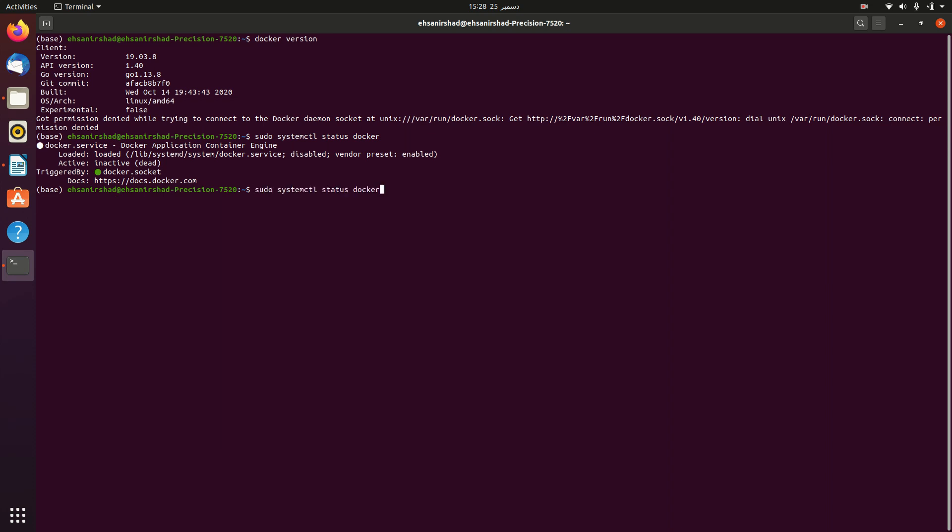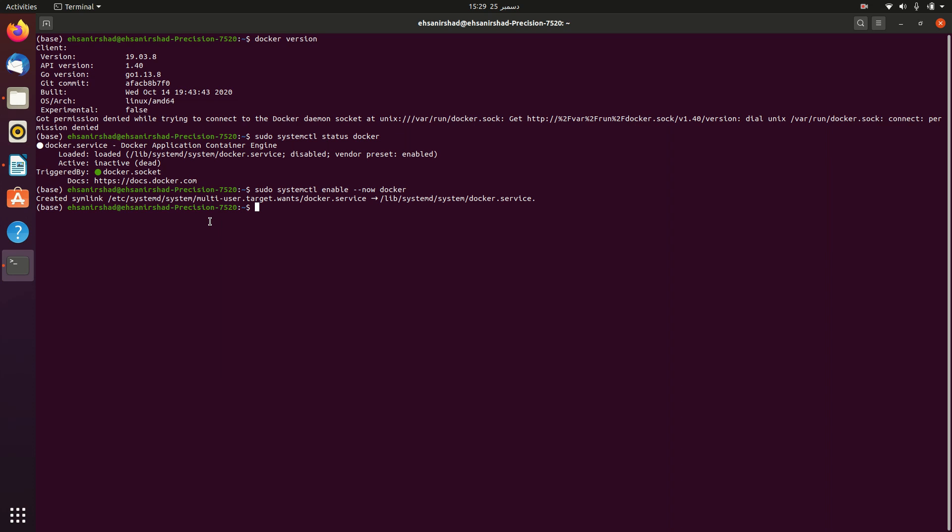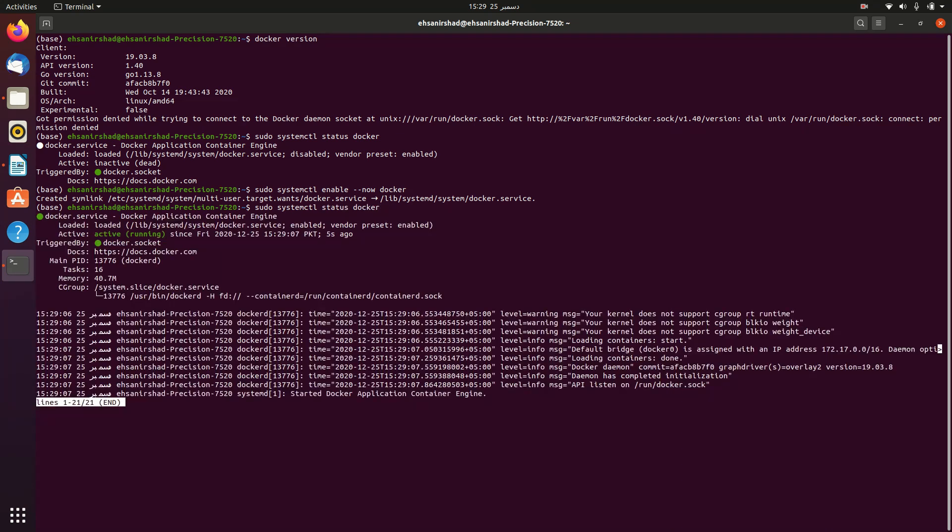For that just change this status to enable and then type minus minus now. Now you can see that... Let's again check the status. Now you can see that the status has been changed from inactive to active.